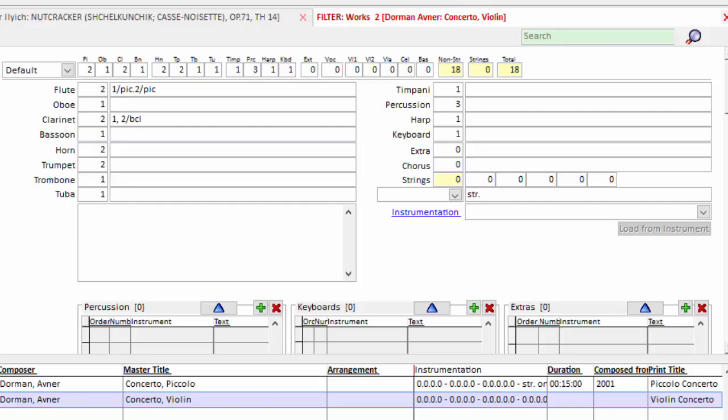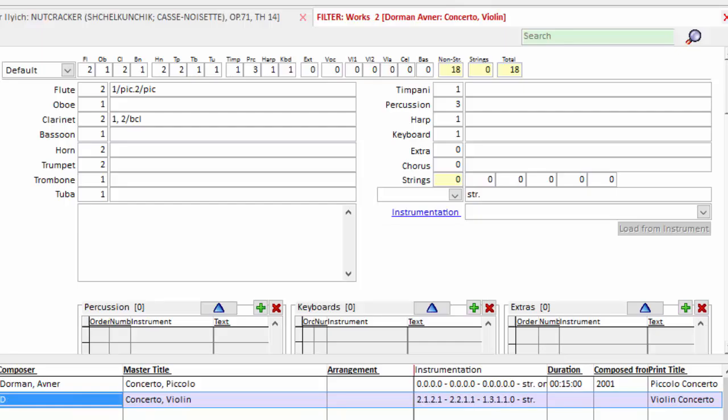If the composer calls for a certain string count, you will put that here. But for the most part, we just put str there or you will also see often no strings for works that use that. So str for strings. And at this point I'm going to save and my instrumentation is in place.